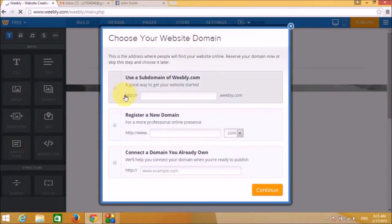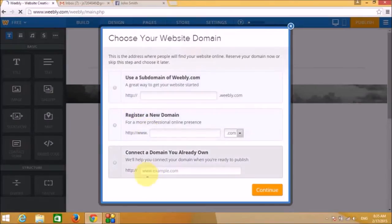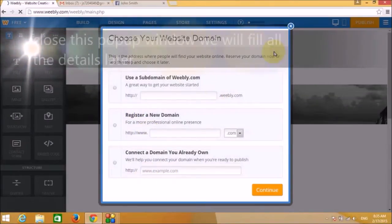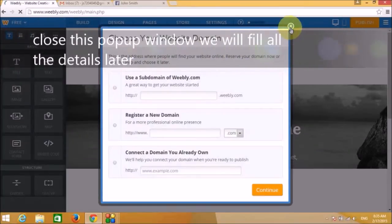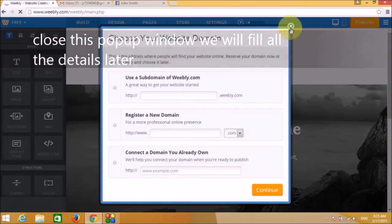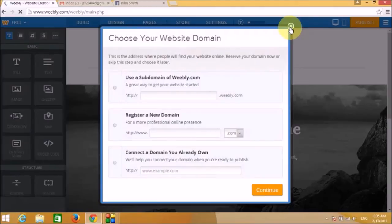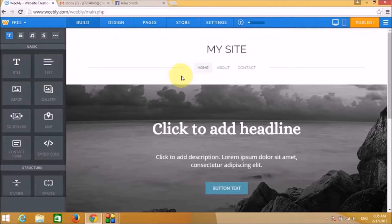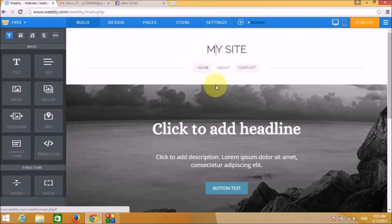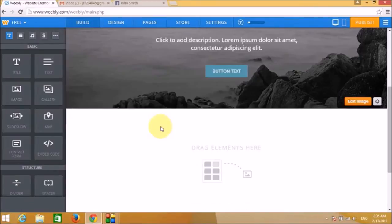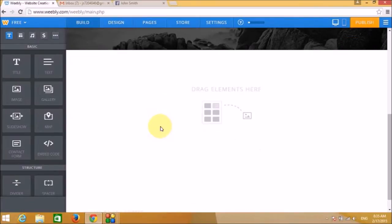A window is asking us to set up the domain and other information. Let's close this out since we can fill it in later. Now here you can put the name of the site.